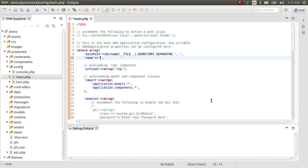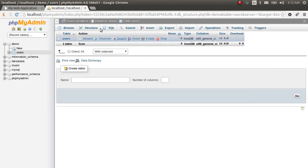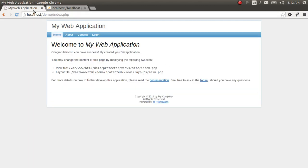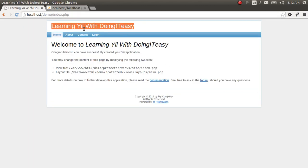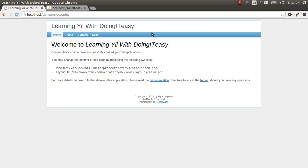For example, we can change the name of our web application to 'Learning E with Doing It Easy' — that's our company name. Let's refresh and see what happens. The name of the application has changed to 'Learning E with Doing It Easy'.